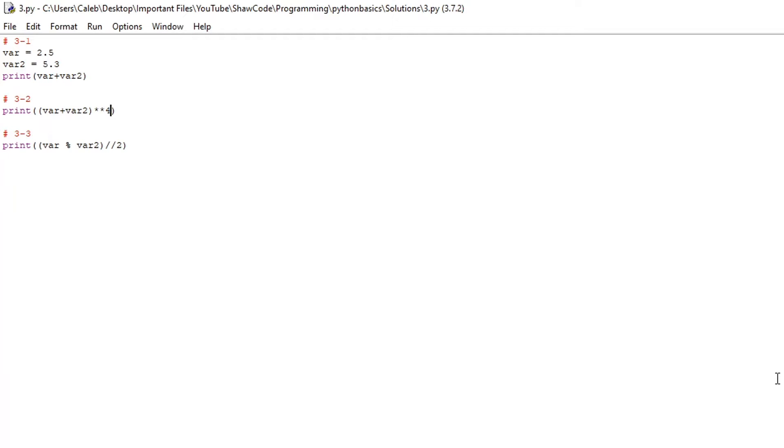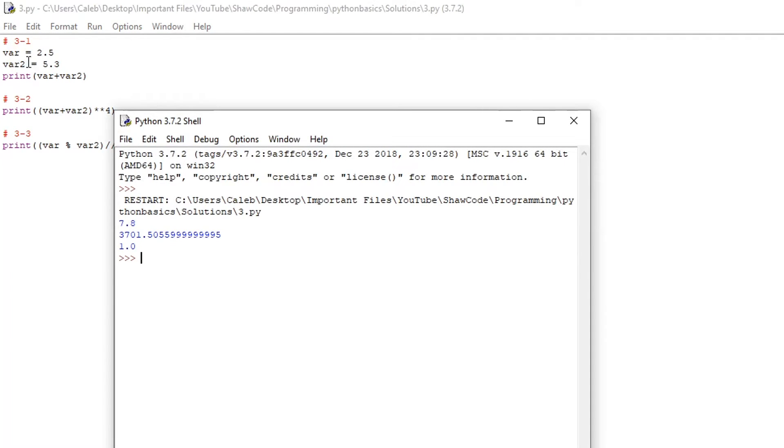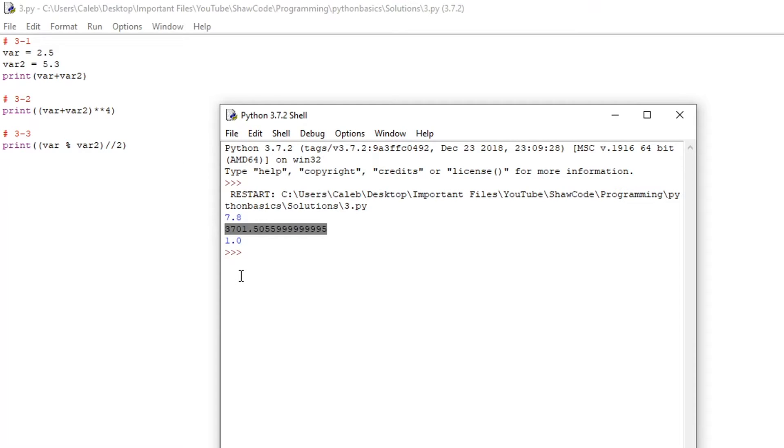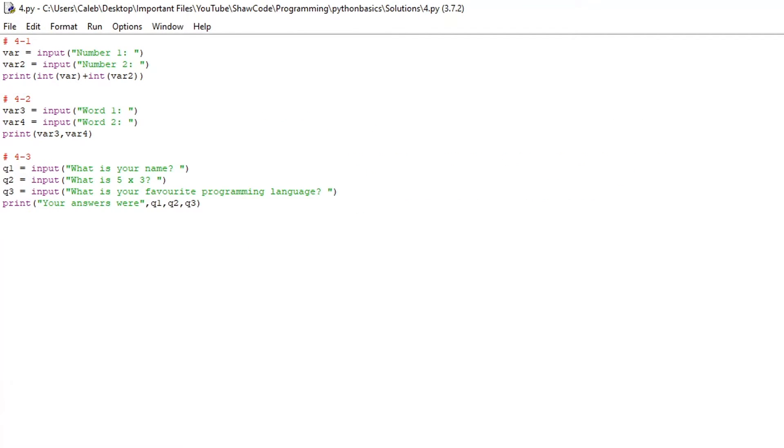Finally make a program that gets a remainder of two float variables then the result is divided by a number of your choice. So we do var modulus var2 which gets the remainder of 2.5 divided by 5.3 and then we divide that and round it down by 2. If we run it we get 2.5 plus 5.3 is 7.8 and then 2.5 plus 5.3 to the fourth power is this large number here and then 2.5 divided by 5.3 the remainder then divided by 2 and rounded down is 1.